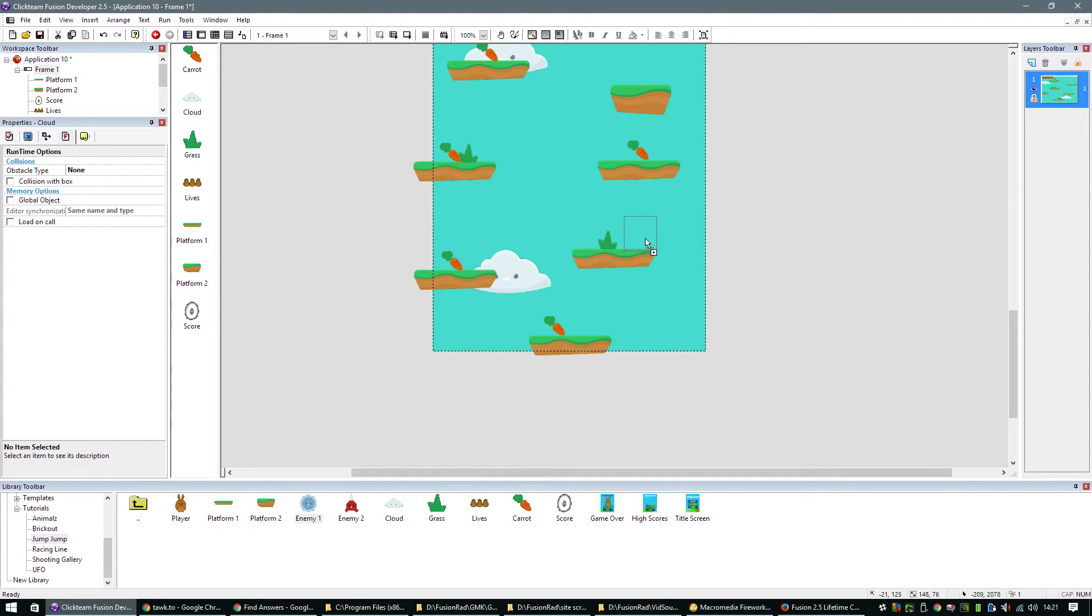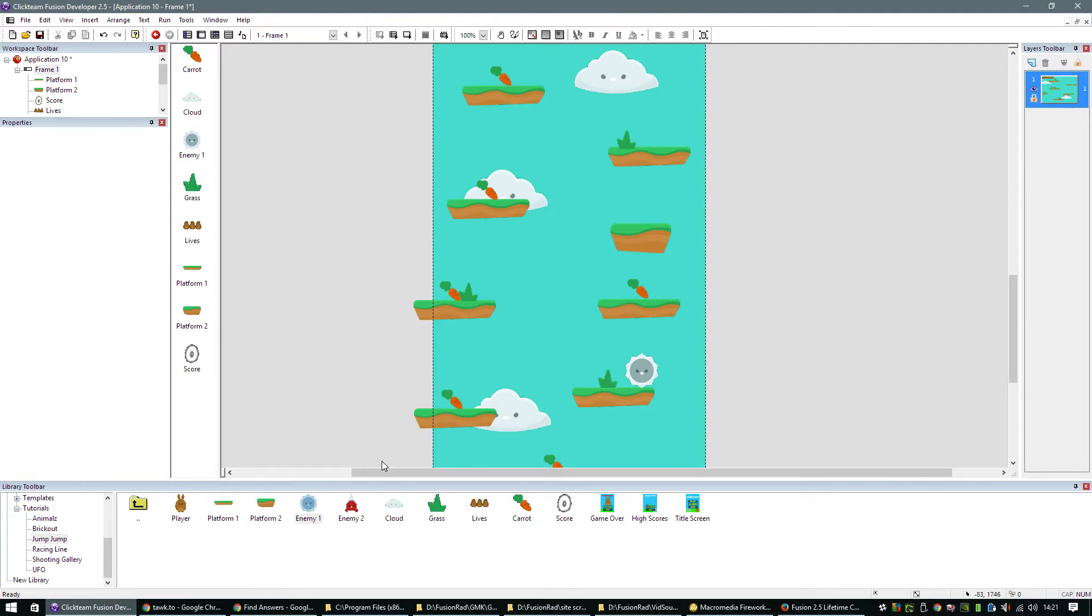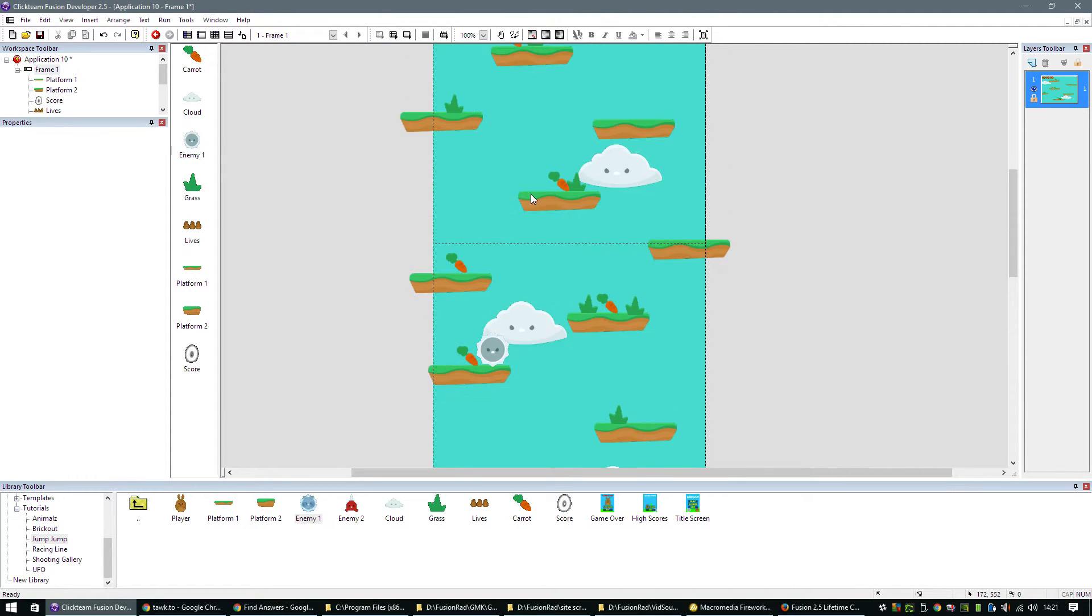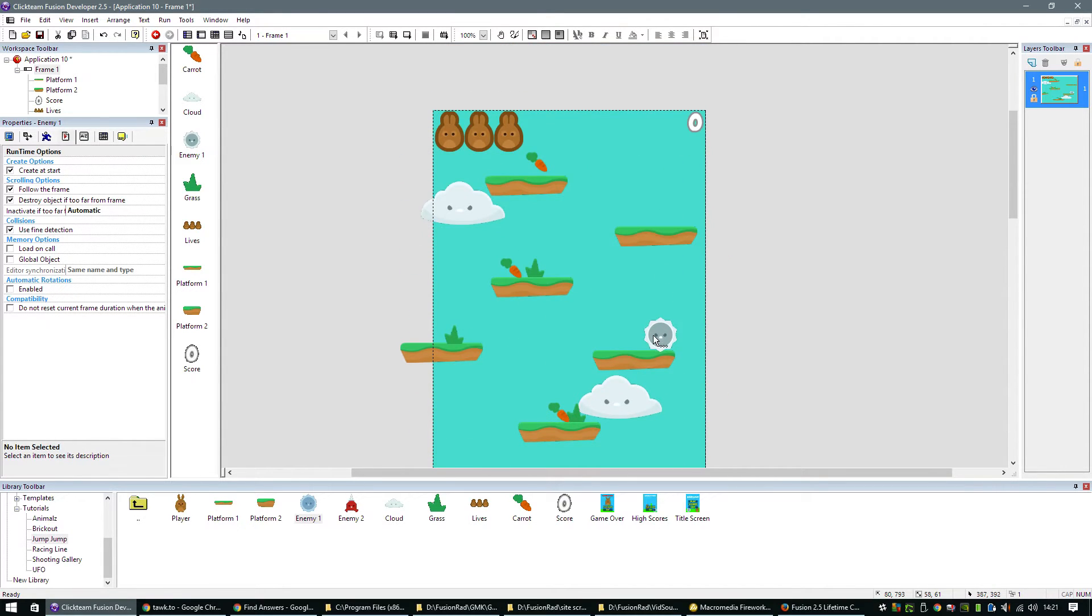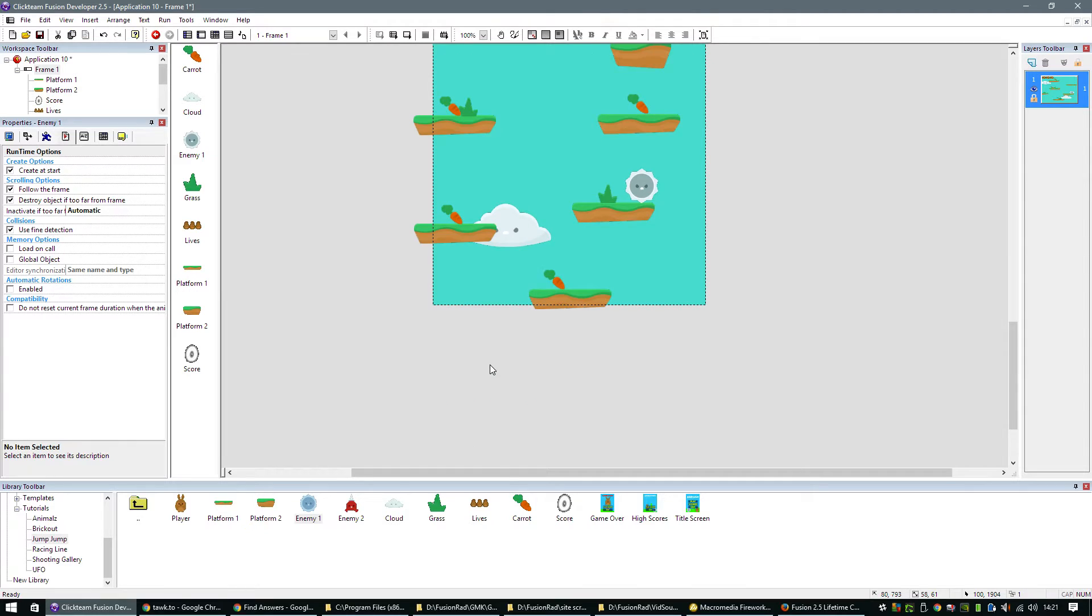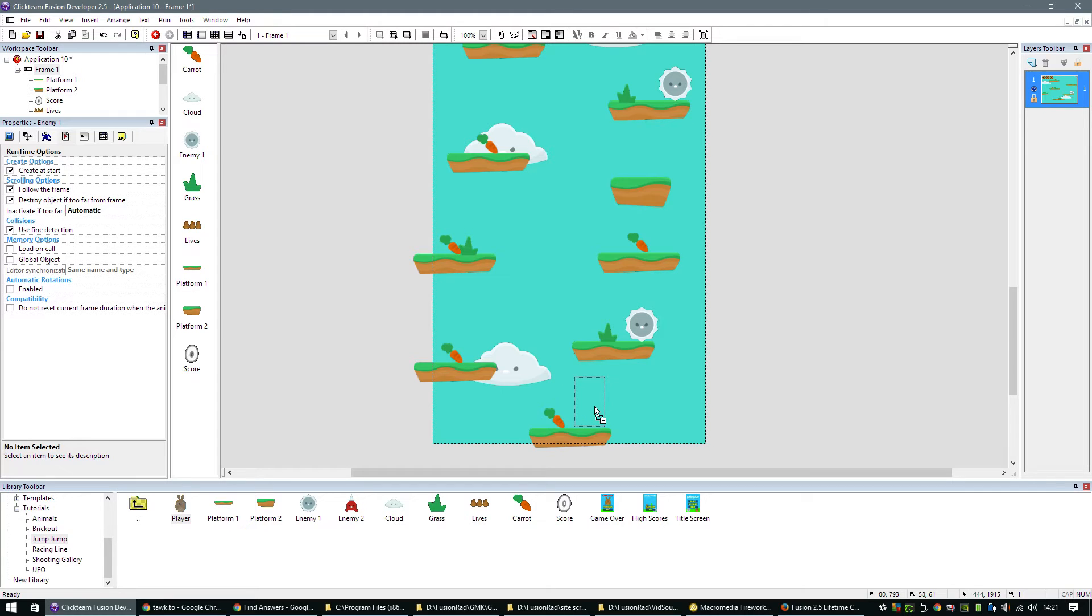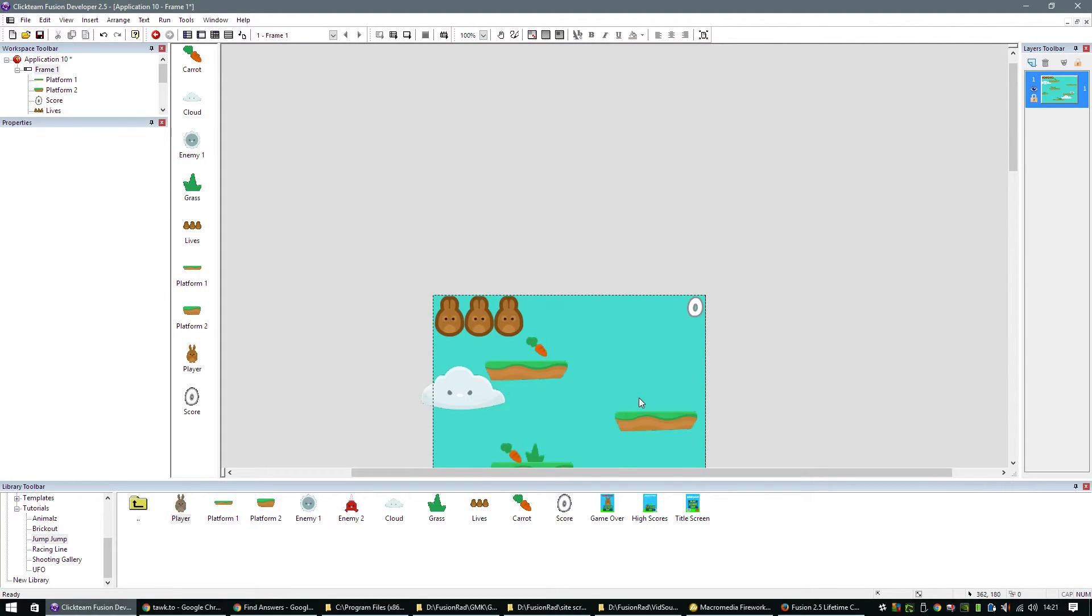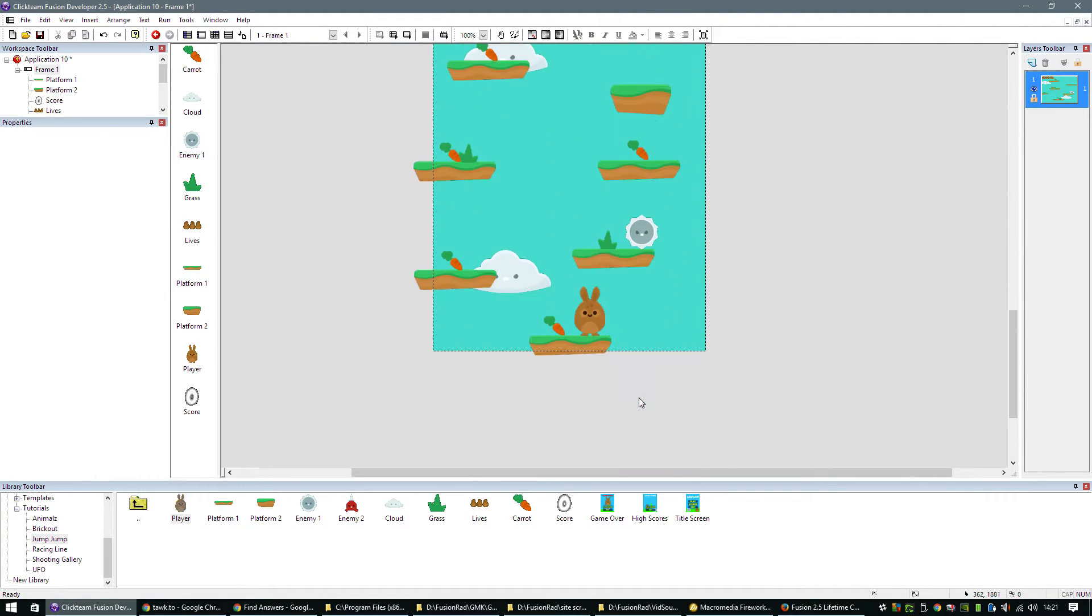And finally, let's drop on some enemies onto the play area. Don't want to make it too difficult at the start. What else do we need to do? That's pretty much it. We do need to drop our player into the play area as well. That's our level setup. That's our play area setup. We're ready to go.